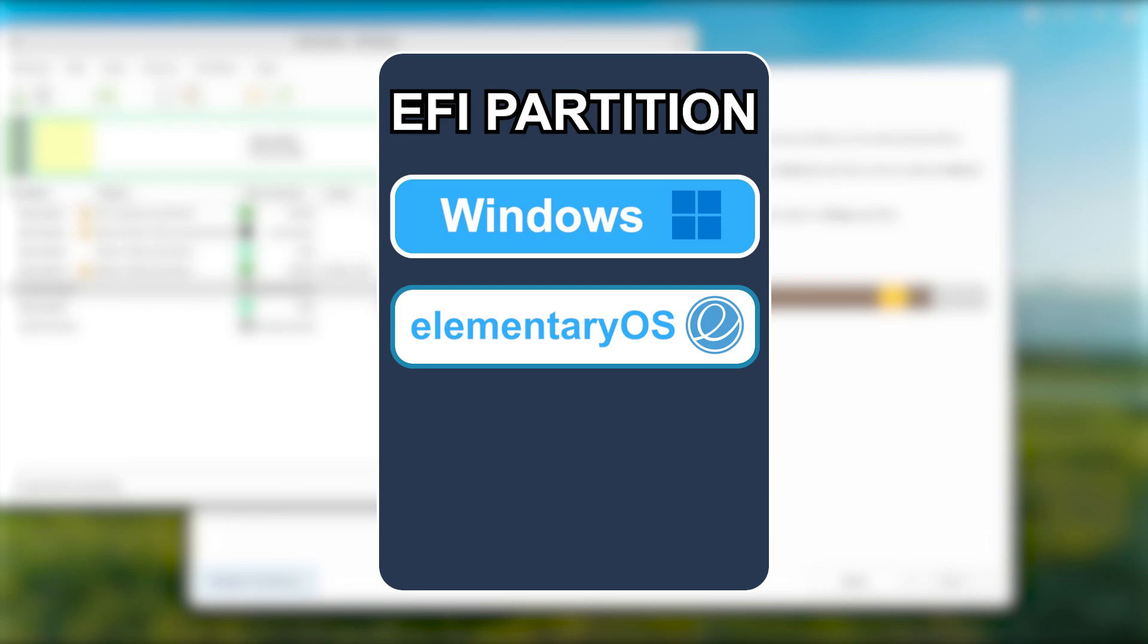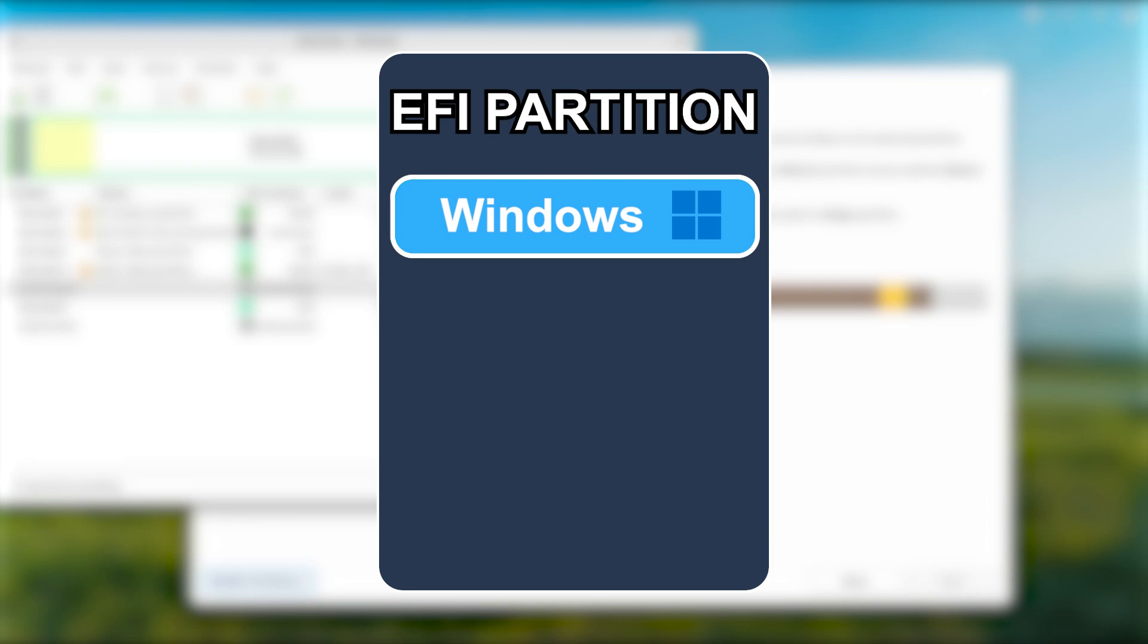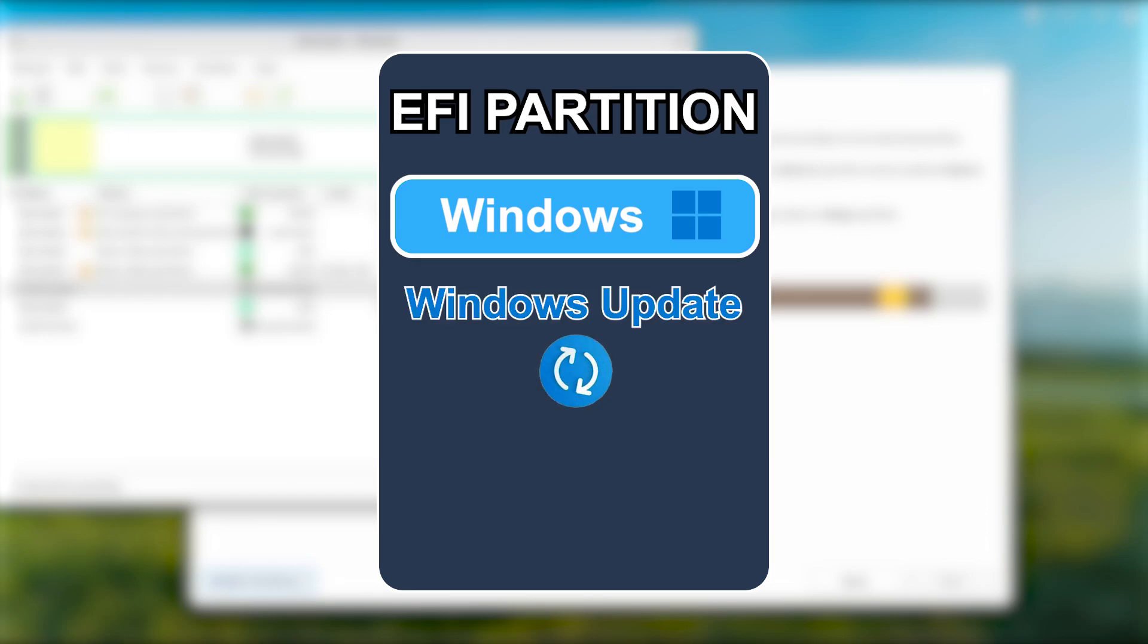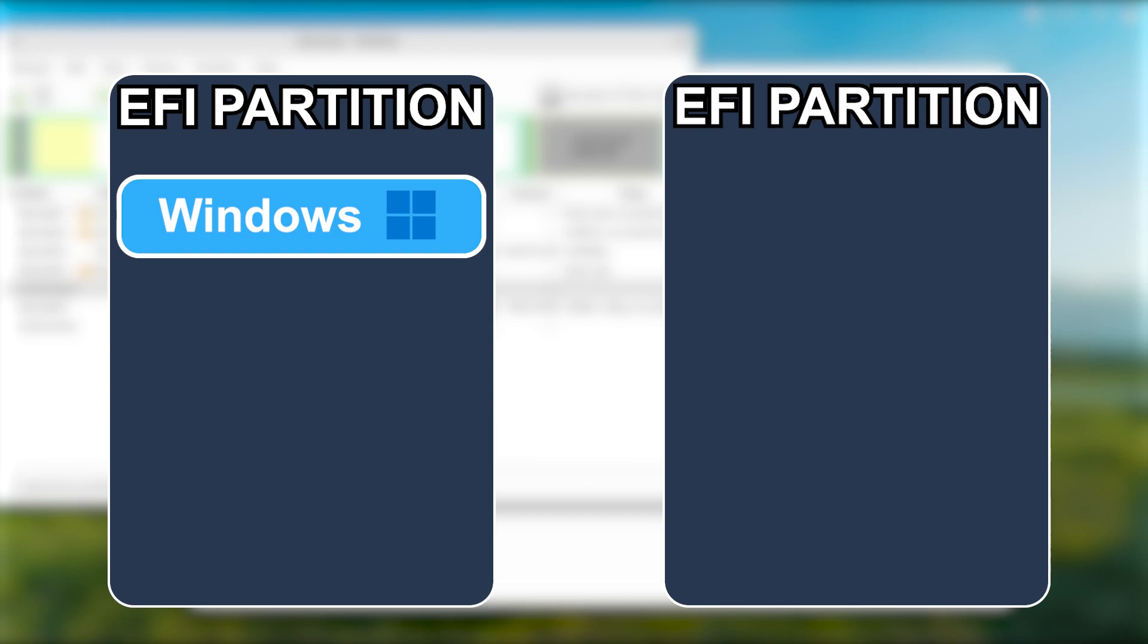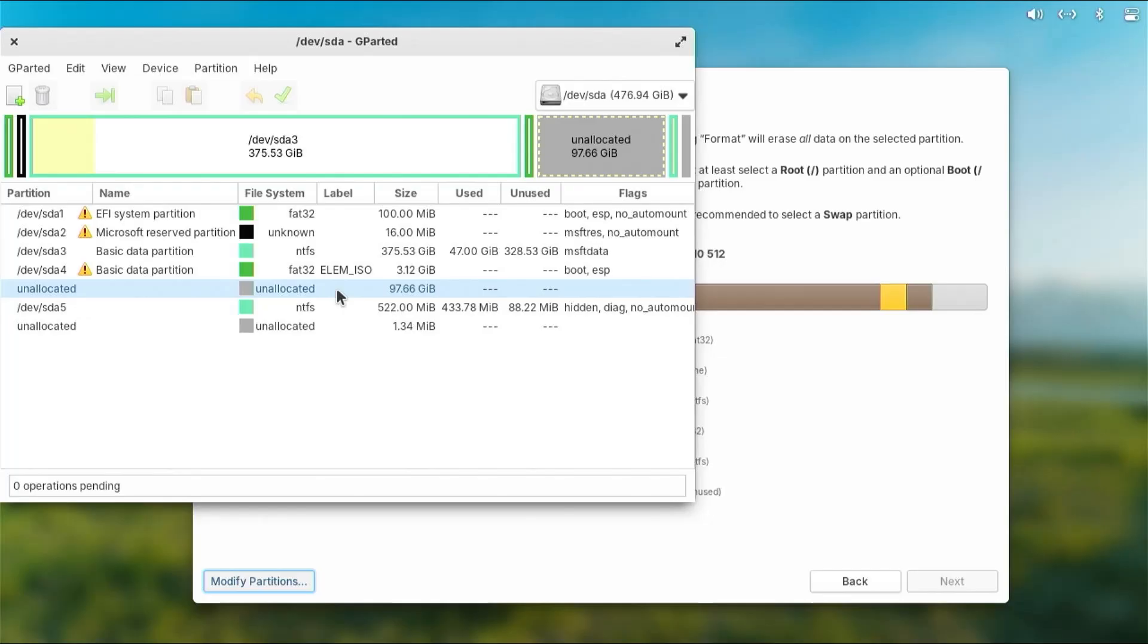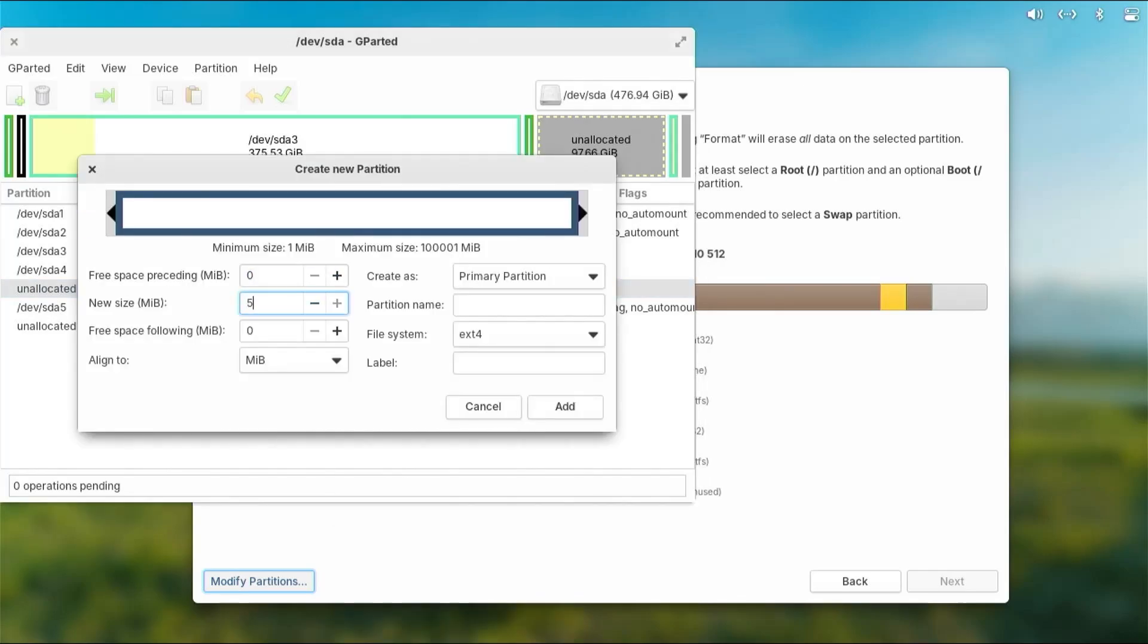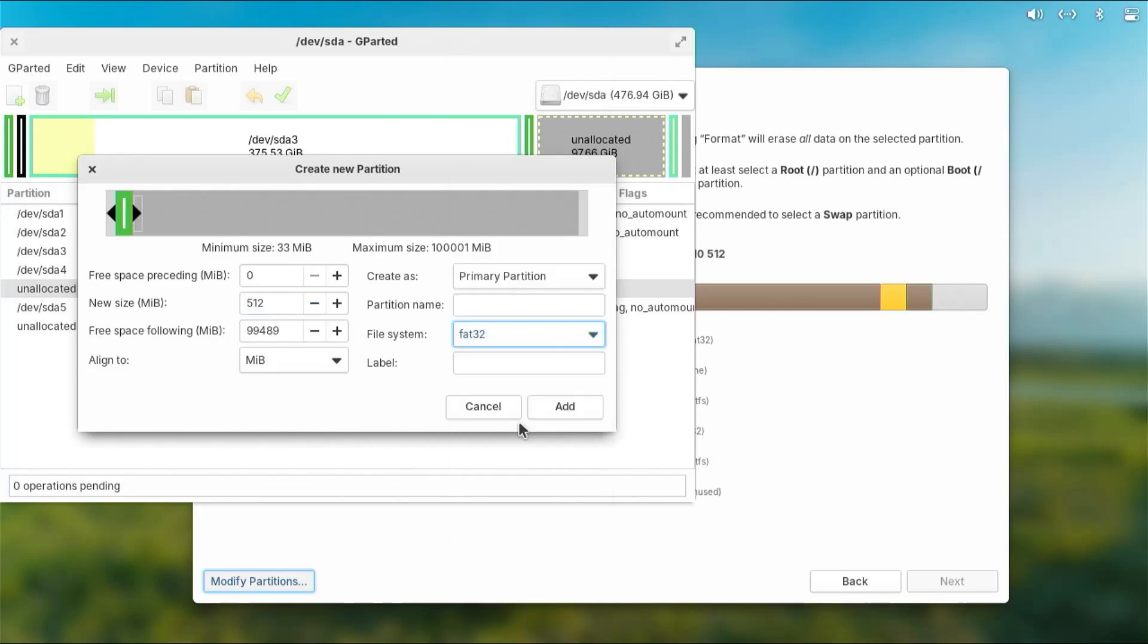By default, when dual booting, it's common to use the same EFI partition as Windows for the elementary OS boot files, but this can be an issue. Microsoft is known for removing anything not related to Windows in this partition, which would include elementary OS, and this can happen, for example, after a Windows update. So to avoid this, I'll be creating a separate EFI partition just for elementary OS. So selecting my unallocated space, right-click, new, I'm going to use 512 megabytes for the EFI partition for elementary OS. File system will be fat32, and I'll label it as elim_efi. Add.